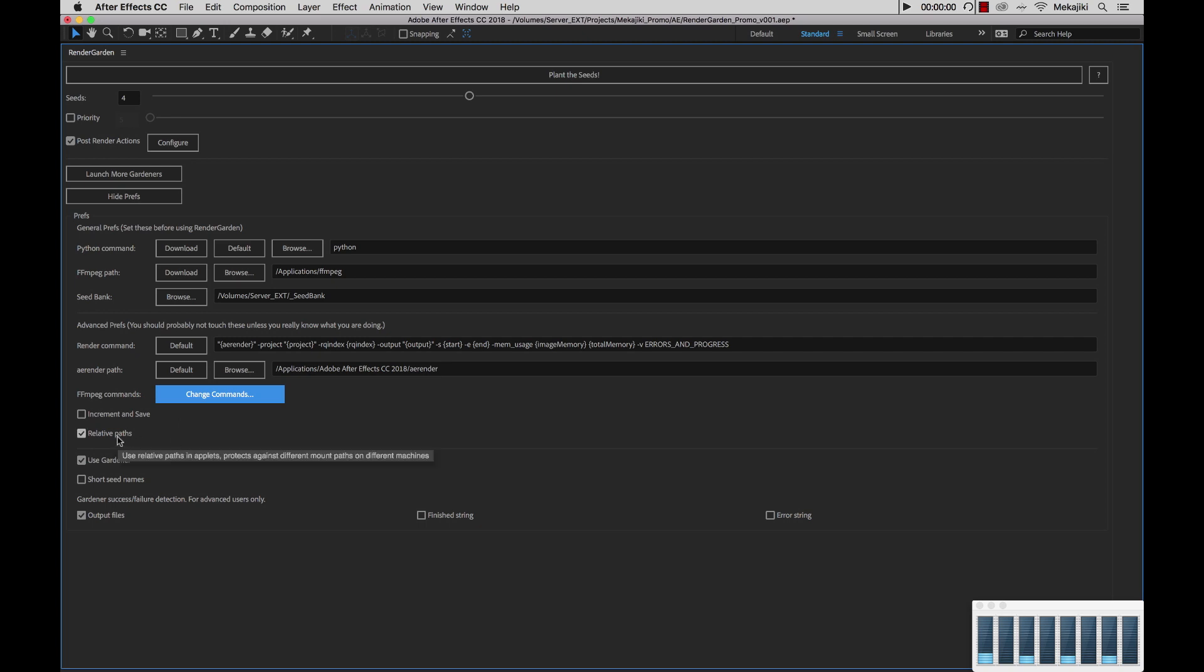Next we have the relative paths. You could use this that will help against the different mount points as well. We have this on by default, so we recommend keeping this on and only turning it off if you're doing any troubleshooting.